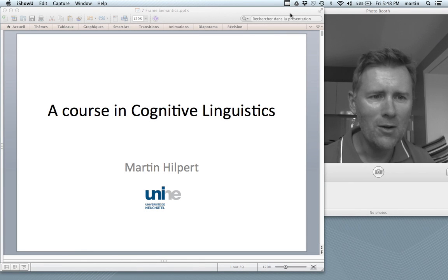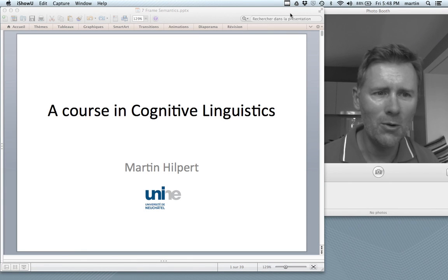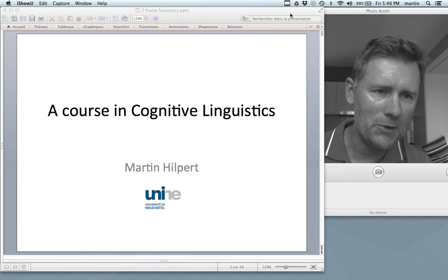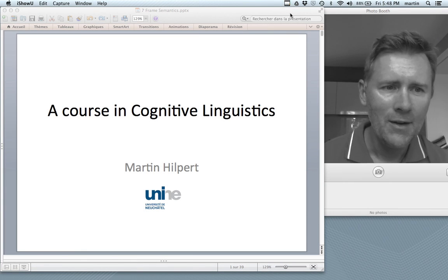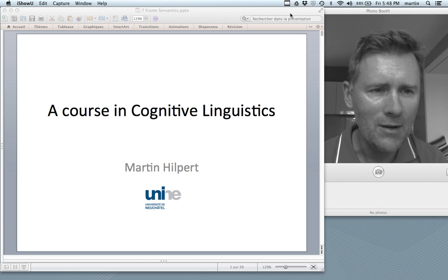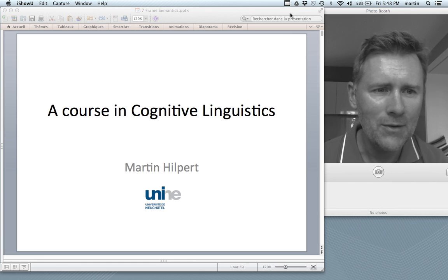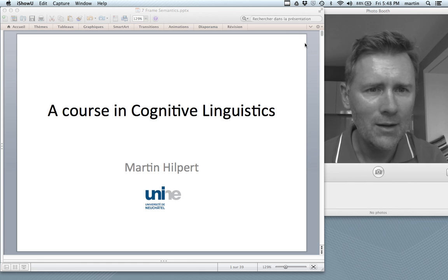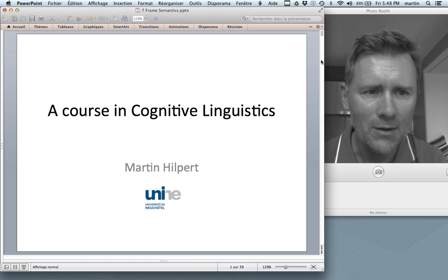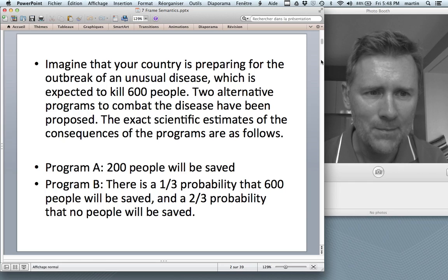Hello there, and welcome back to a course in Cognitive Linguistics. In this session, I'd like to talk about frame semantics, and I'd like to start with a little story.